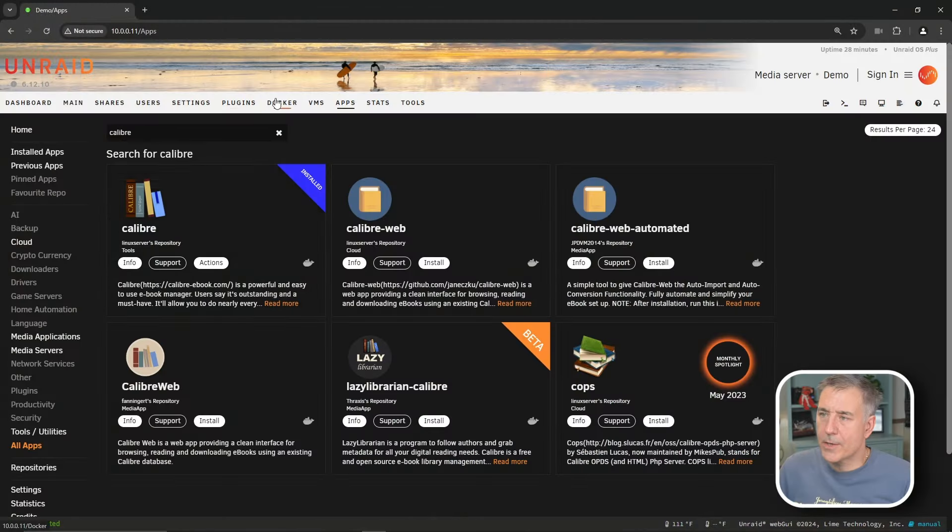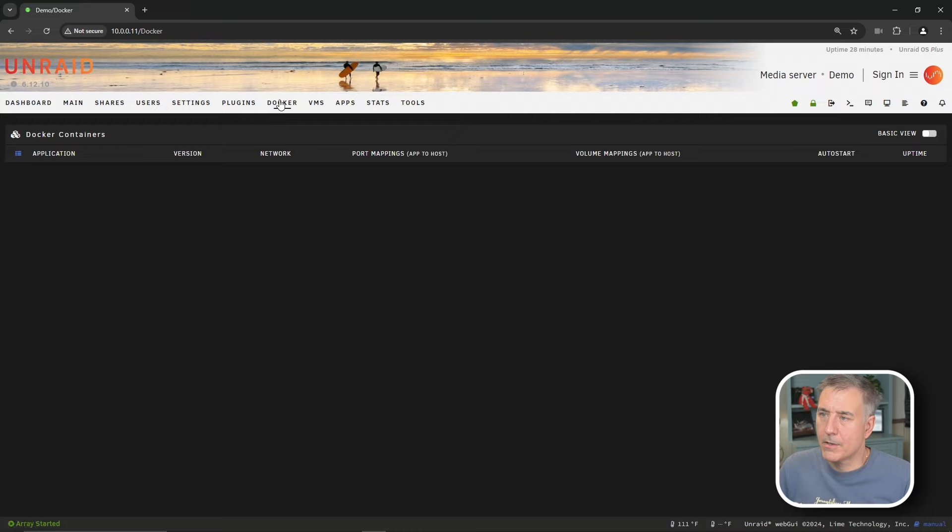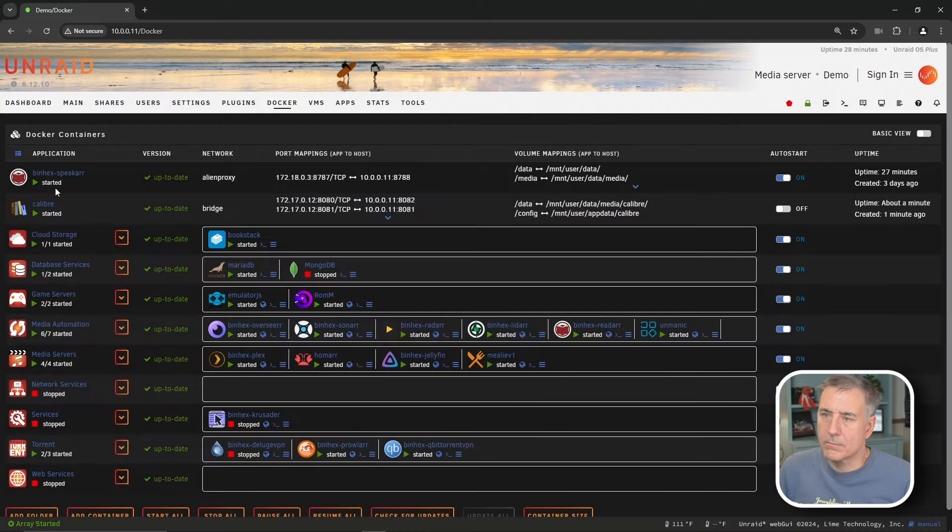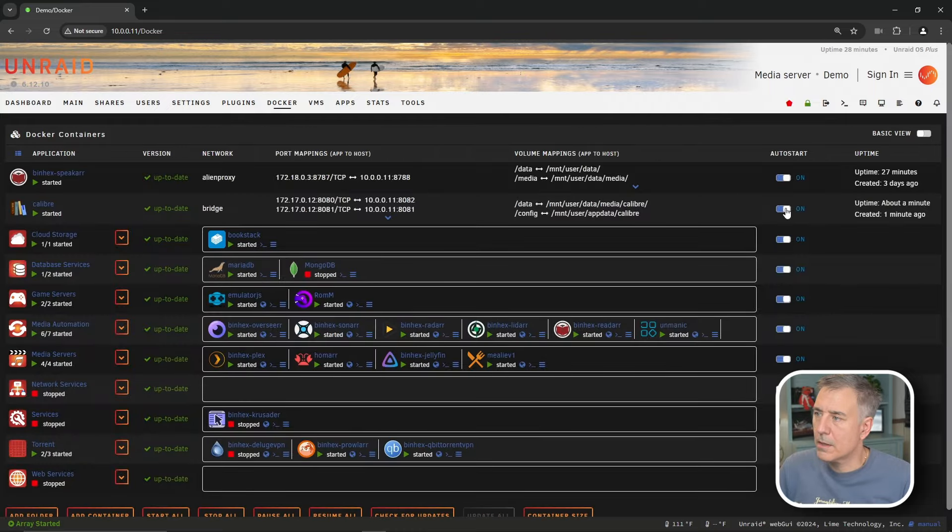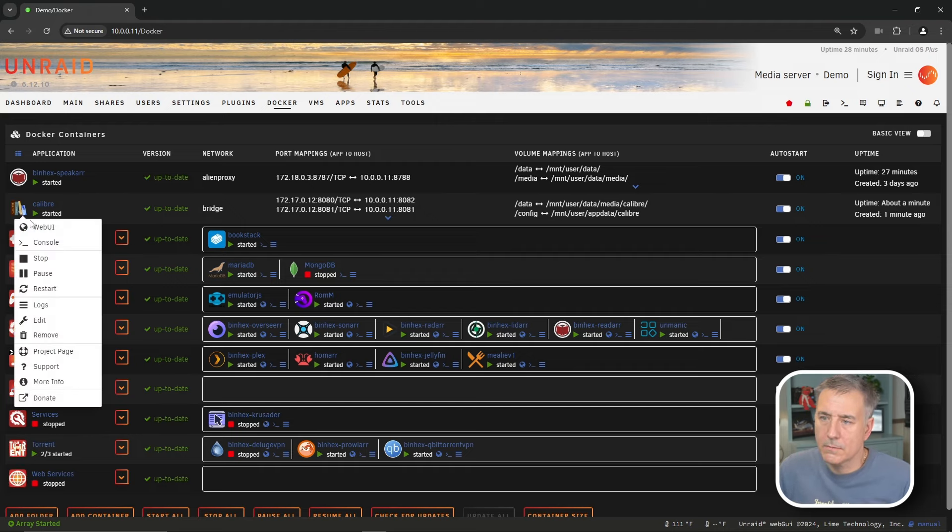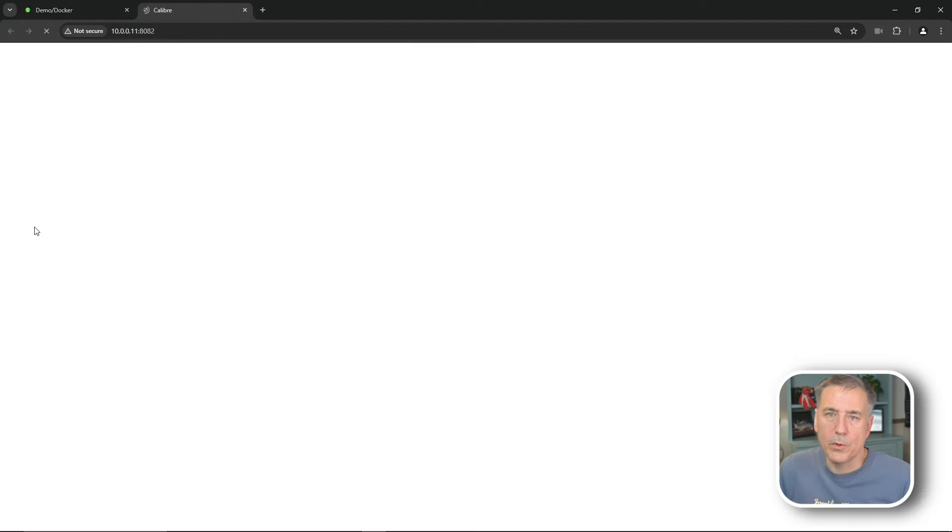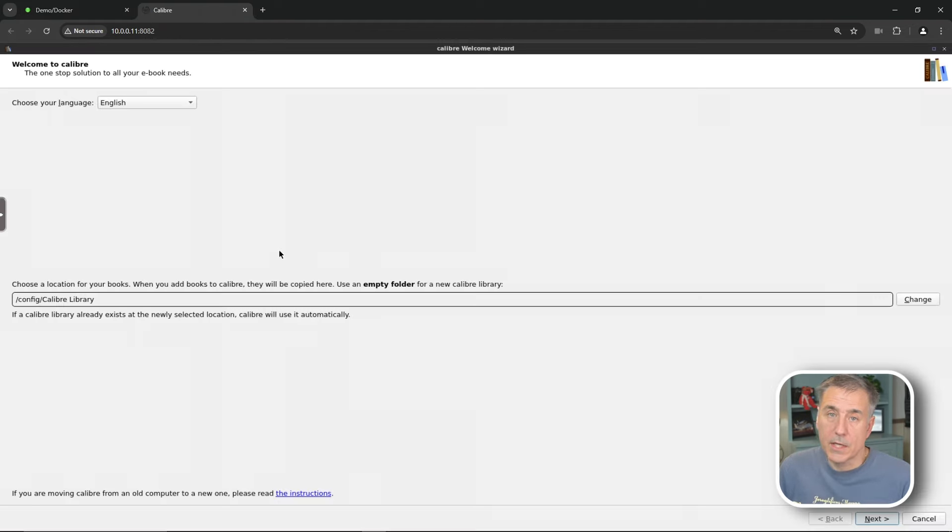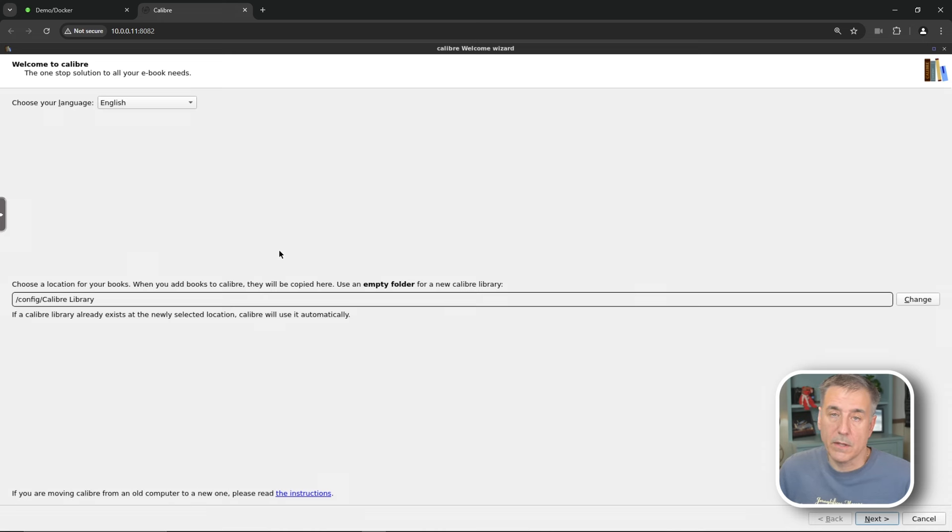Next, let's jump over to our Docker tab and turn on the auto start. So we'll find Caliber in the list here. Go over to the right and turn on auto start. Now we'll go over to the Caliber icon and click web UI. Like I said, if you'd set a password, the default user here at this point would be ABC and then the password that you had selected.